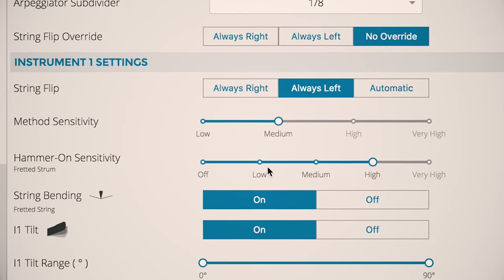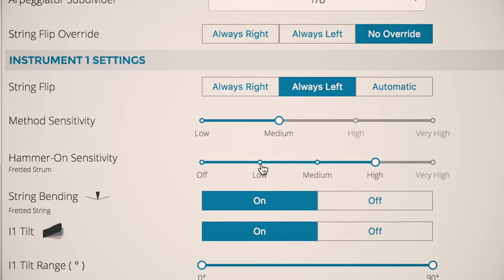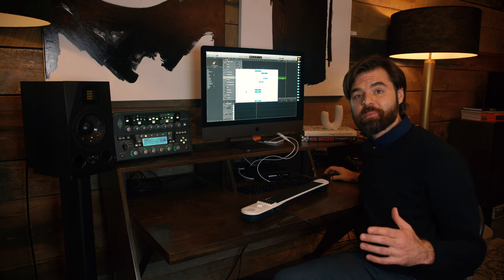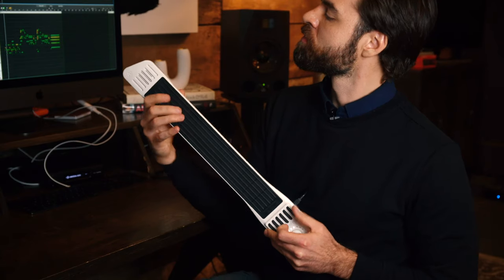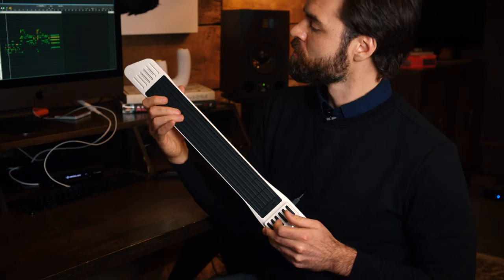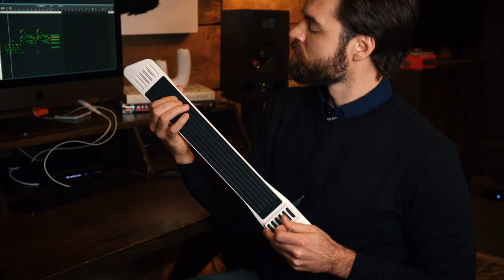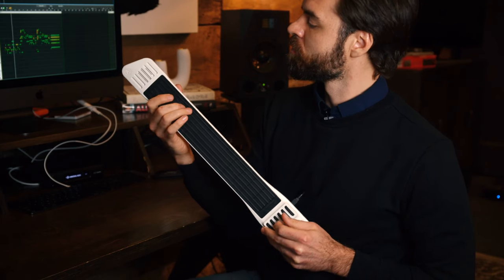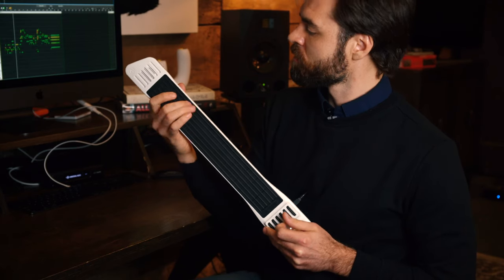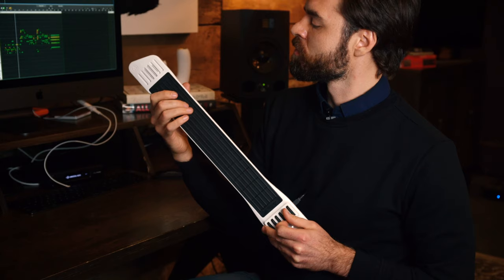These sensitivity settings are really important. Not everybody plays the same, and that's a good thing. Guitarists, you'll want to pay extra close attention to hammer-on sensitivity. I keep mine on high, but it defaults to medium.